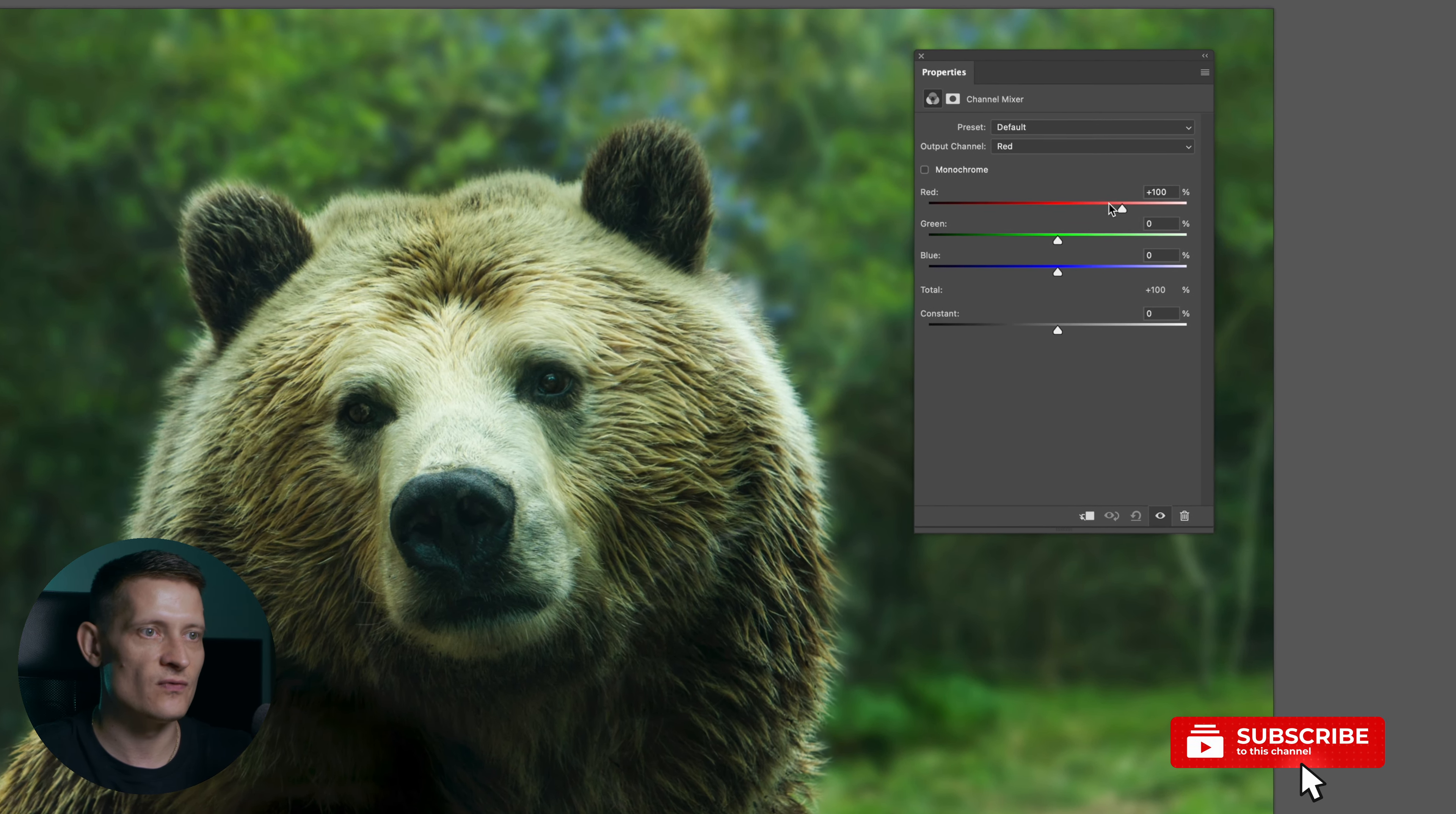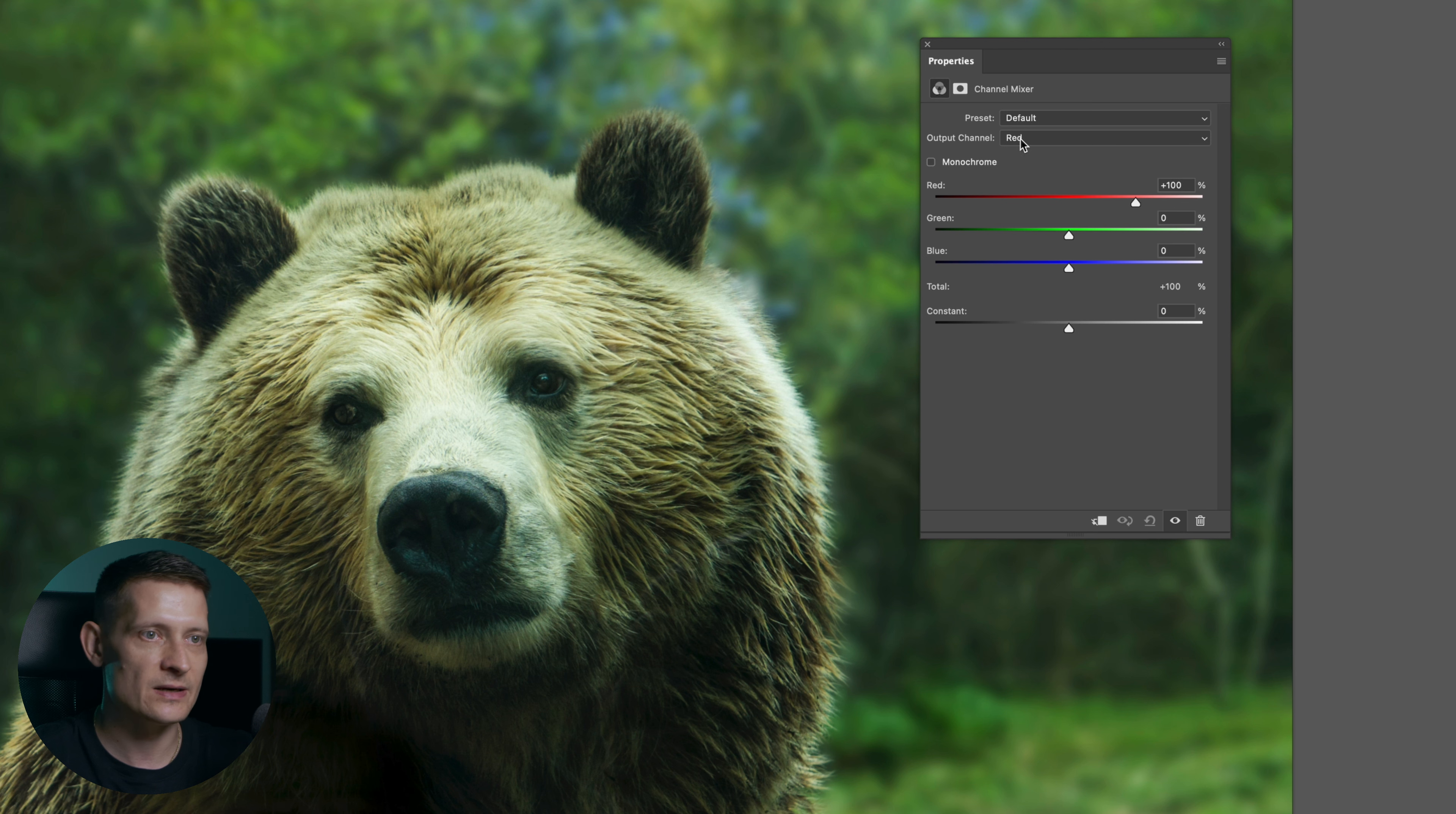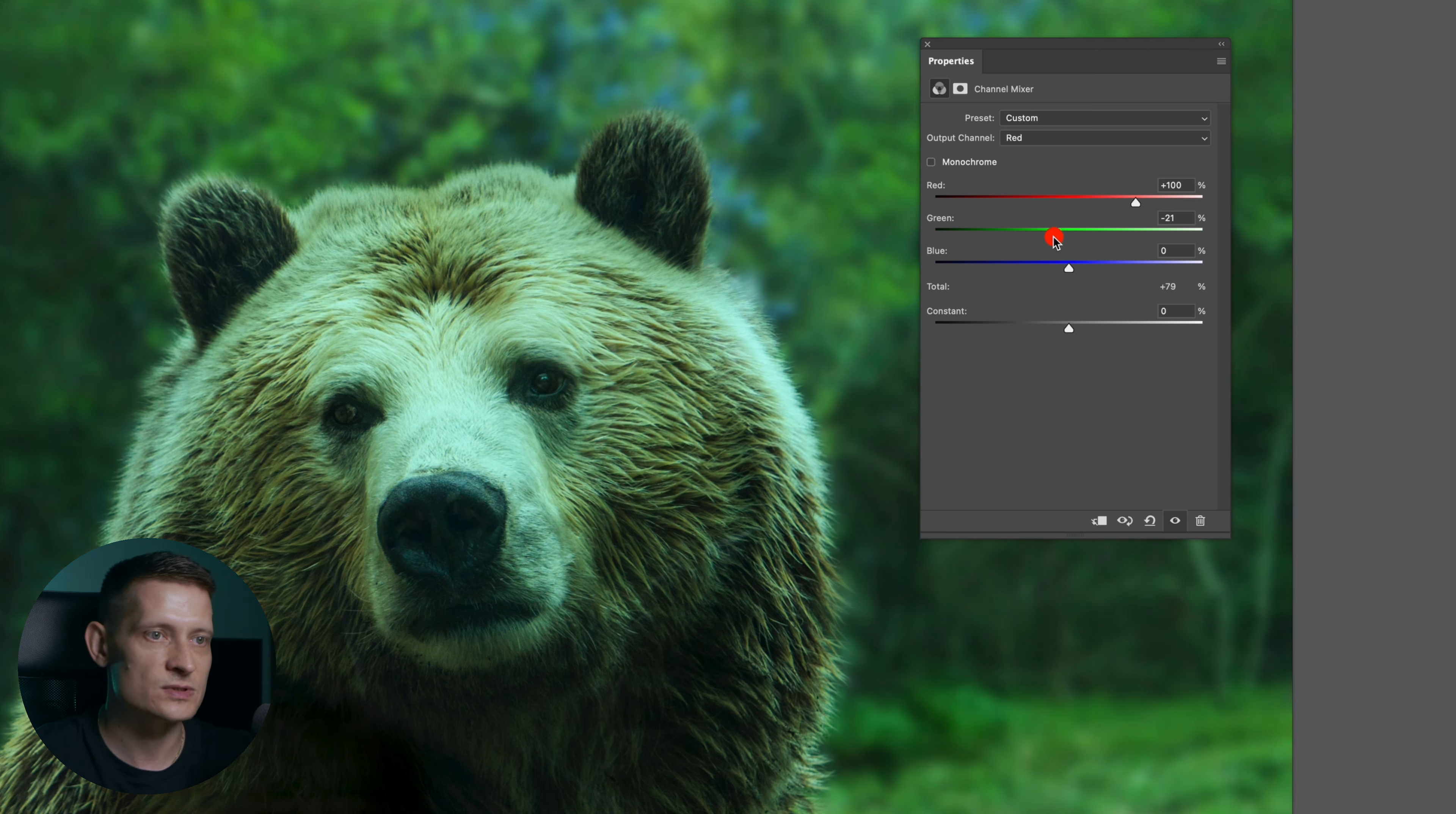Let's go for red and here you see these sliders. When I select red and I move the red slider up I'm adding red to my red tones. When I'm selecting red for the output channel and I slide the green I'm adding green to my red tones, and the same goes for the blue—I'm adding blue to my red tones.